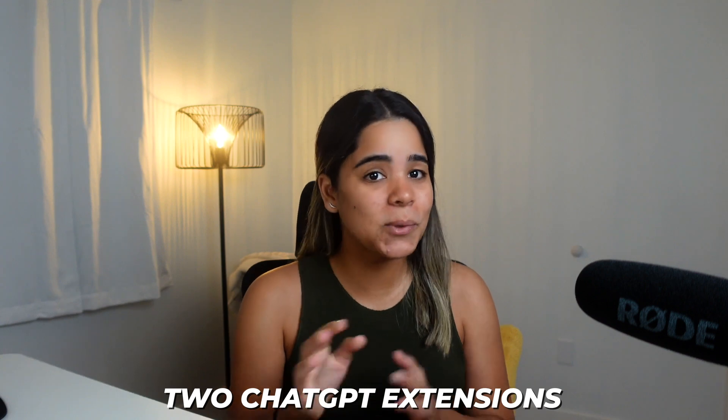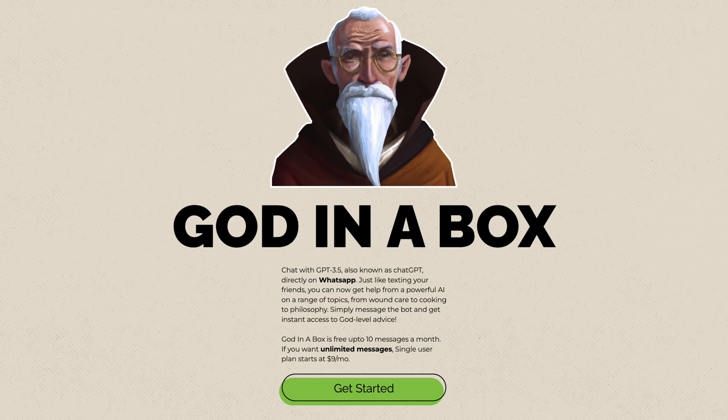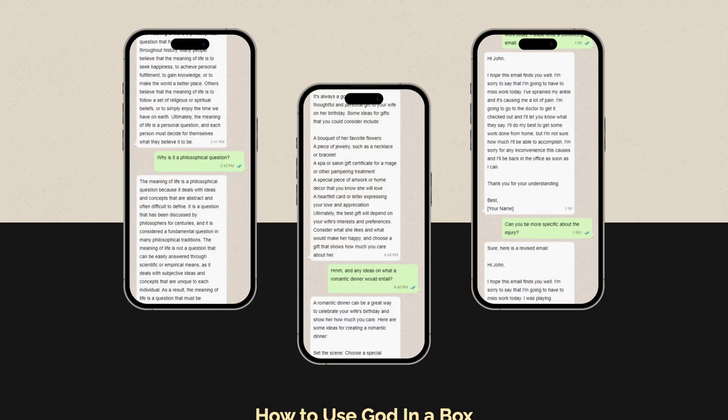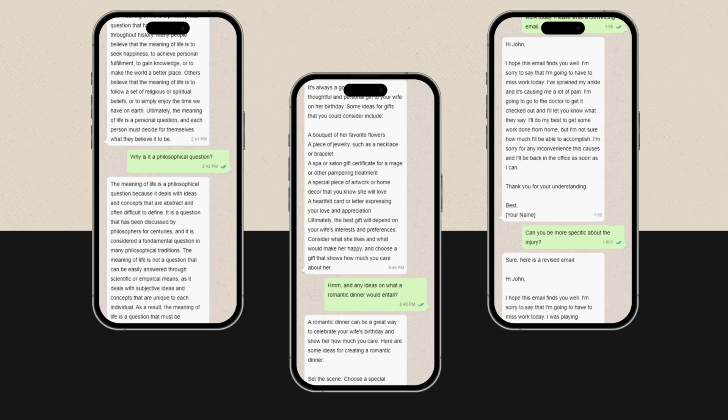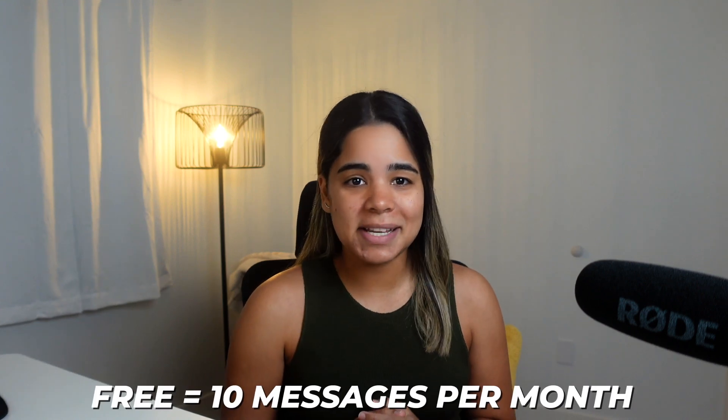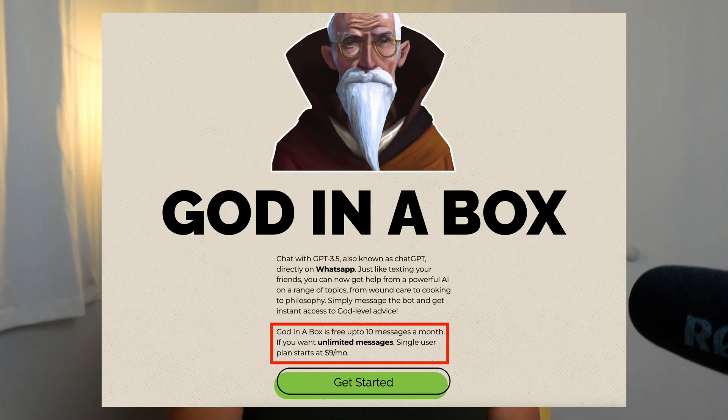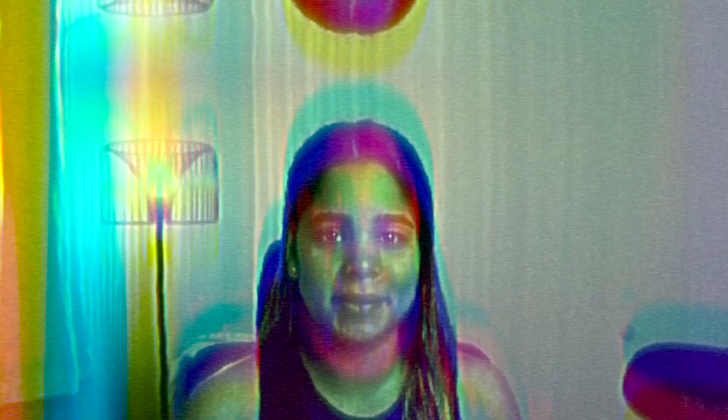Last, we have two ChatGPT extensions that will allow you to unlock ChatGPT on your phone. For WhatsApp users you can use God in a Box, and if you're an iMessage user you can use BFF. God in a Box lets you use ChatGPT directly on WhatsApp — just like texting friends or family, you can text the ChatGPT bot and get answers. You can use it for free for up to 10 messages per month, or pay for unlimited messages starting at $9 per month. BFF works the same way but for iMessage.